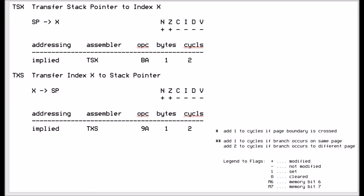There are two other commands: TSX and TXS. TSX transfers the stack pointer into the X register, and TXS sets the stack pointer from the X register. Only the X register can do this. This allows you to manipulate the stack — for example, if you wanted to allocate 10 bytes of the stack to your program, you could transfer the stack pointer into X, add 10 to it, then transfer the X value back into the stack pointer, effectively allocating 10 bytes of the stack.